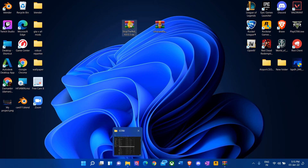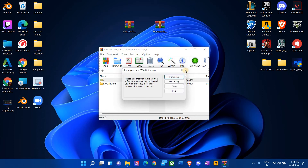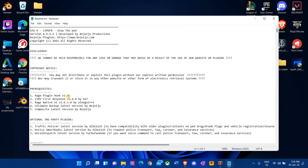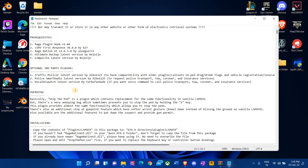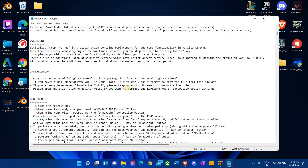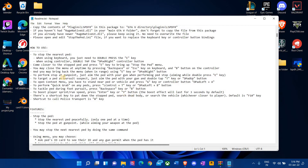First and foremost, what you want to do is open the RAR file. Windows offers you a service to open RAR files. Click on Stop the Ped, and you'll be presented with a file called ReadMe.txt. It goes over how to install these plugins. If you want, you can read it, but it has very generic and vague language, so I prefer you watch the video till the end.